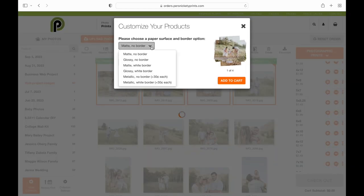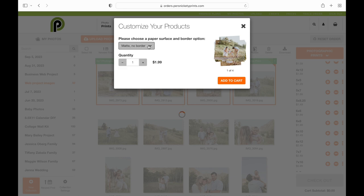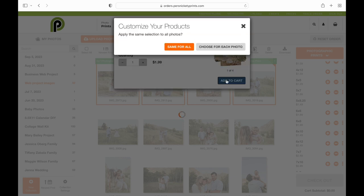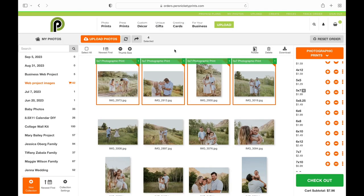It's going to have you choose your paper type and your border options. This is where you would add a white border if you want that, and if you want to change from matte you can change it to glossy. You can choose that for each photo individually, or you can go 'Same for All.' I want all of mine to be matte with no border, so I'm going to click 'Same for All.'